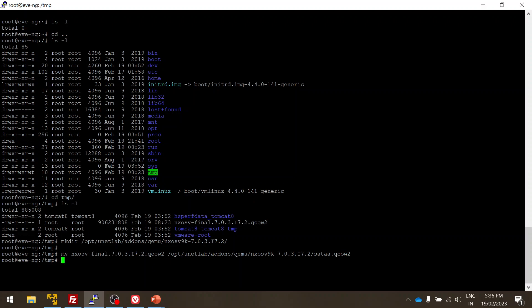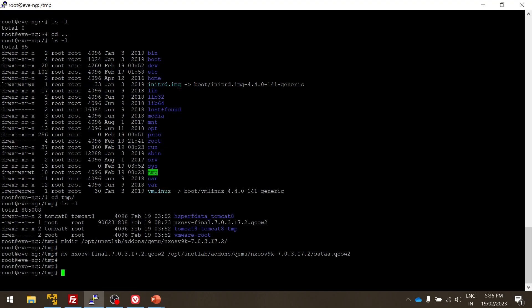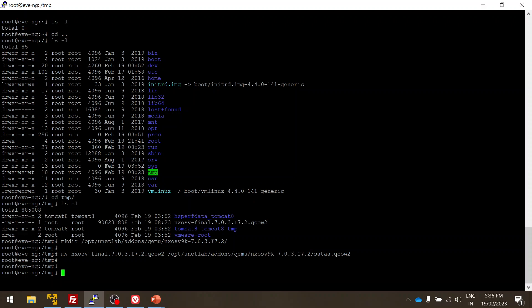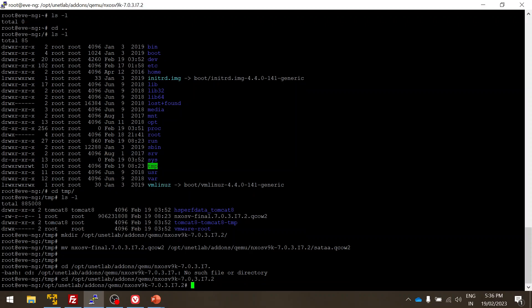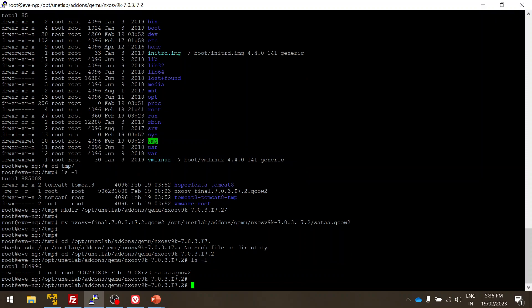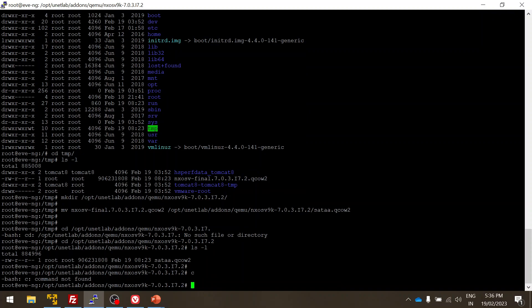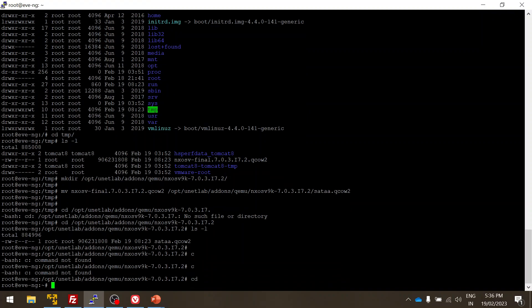Yeah this is also done, and next step is verify the image and then fix the permission. Let me quickly verify, let me take you to the directory. Yes, now I have the Nexus OS image. What I'm going to do is fix the permission. I can do this in any hierarchy, but still I'm going to the root unit lab. Yes, it will be fixed. So now the permission is fixed.